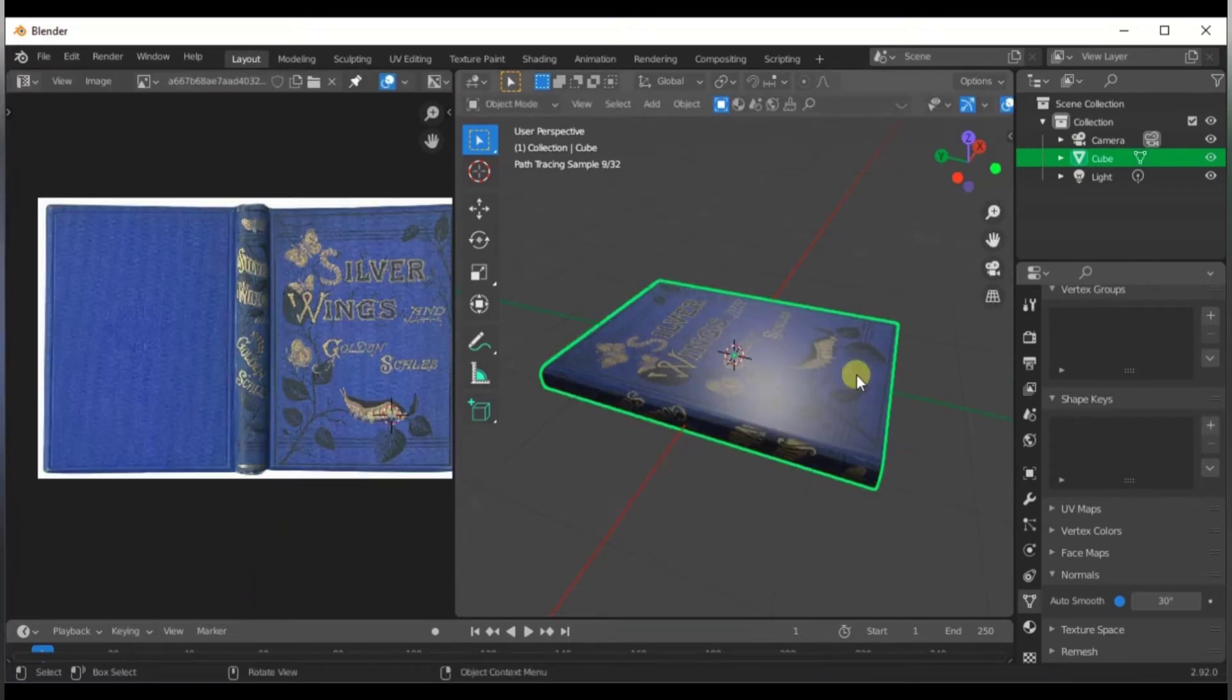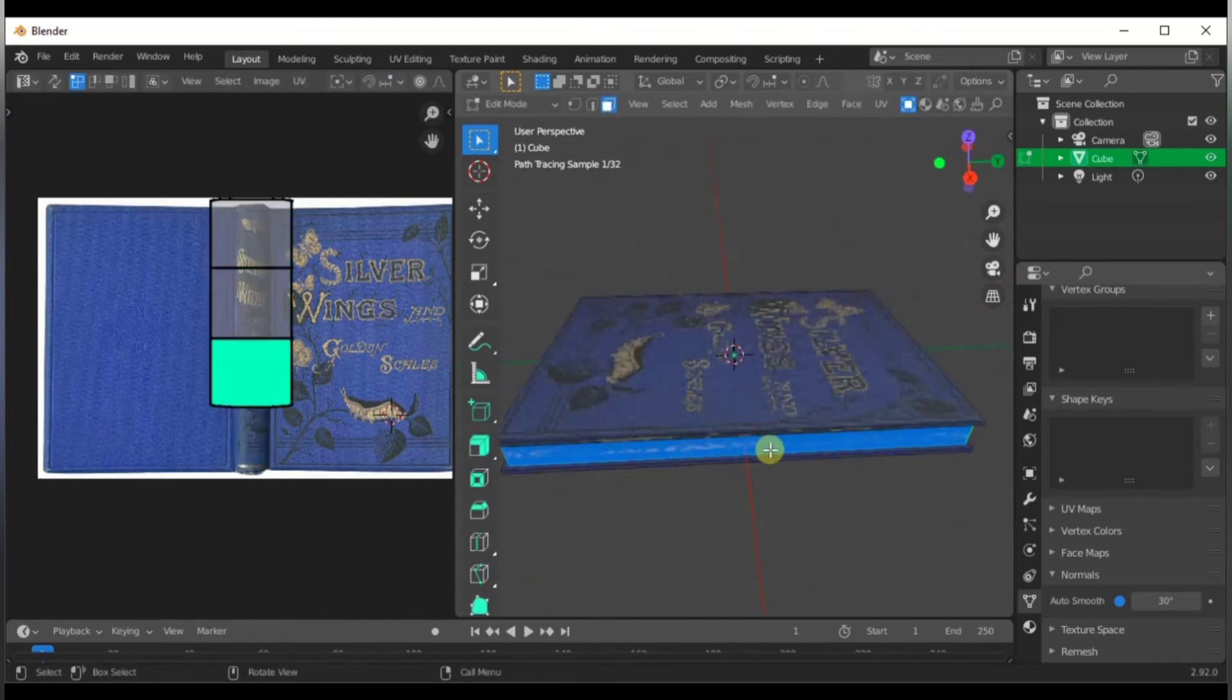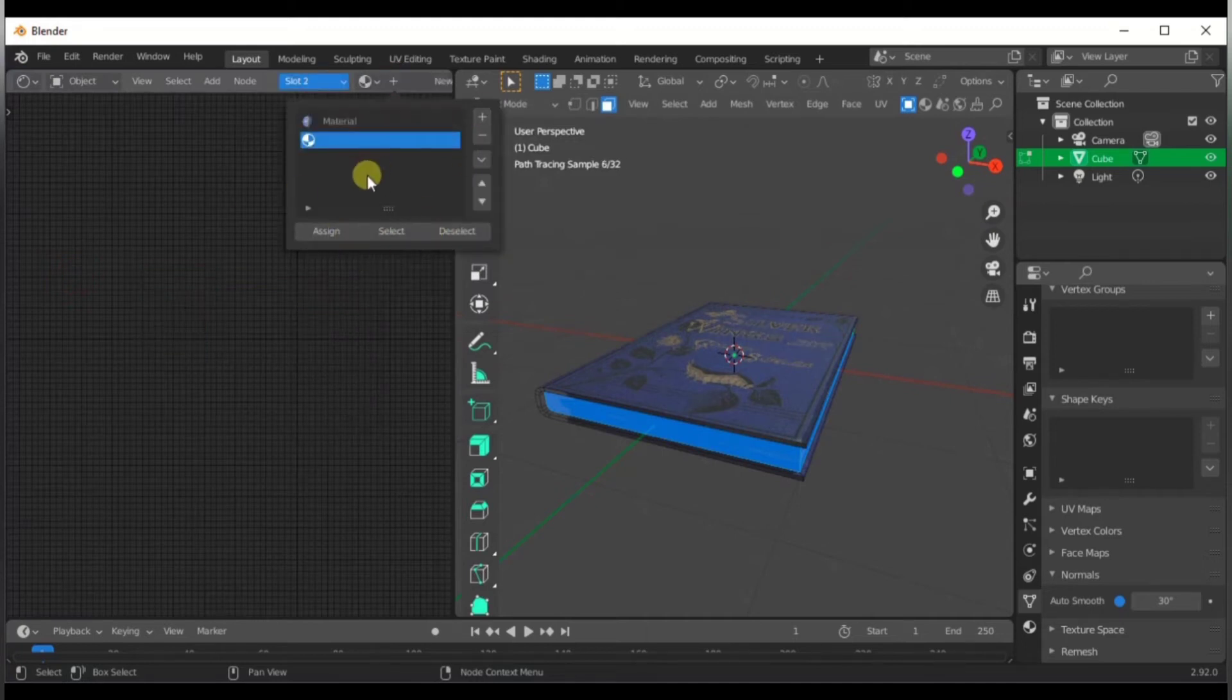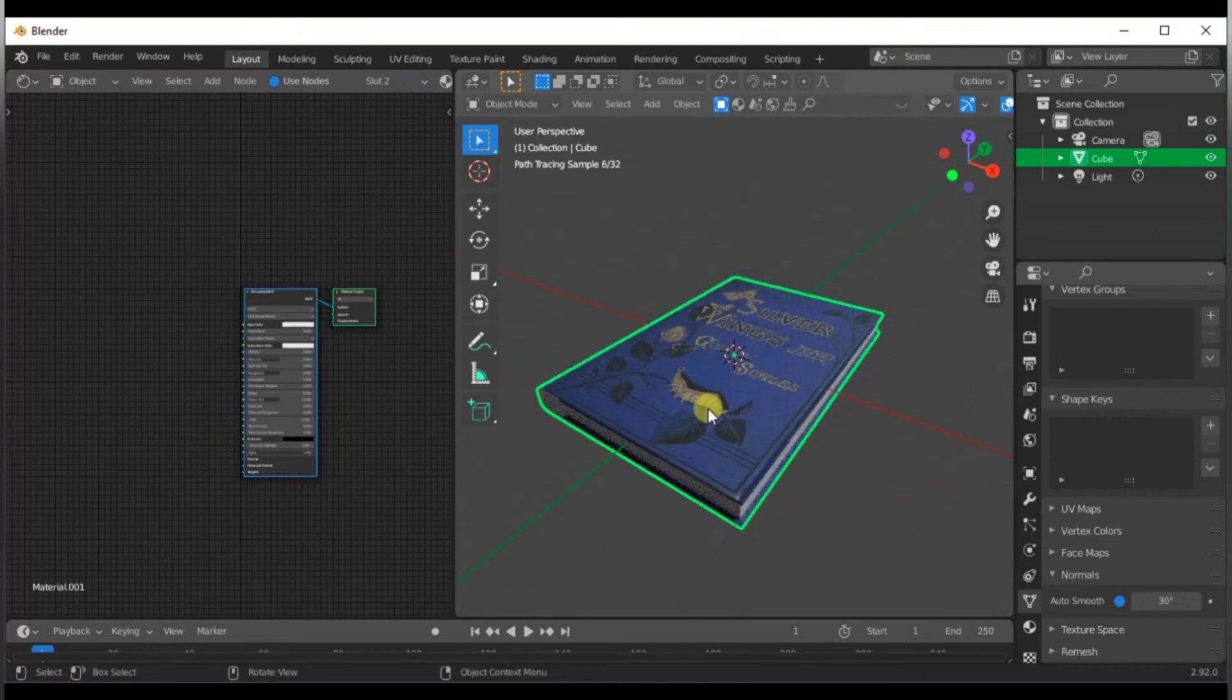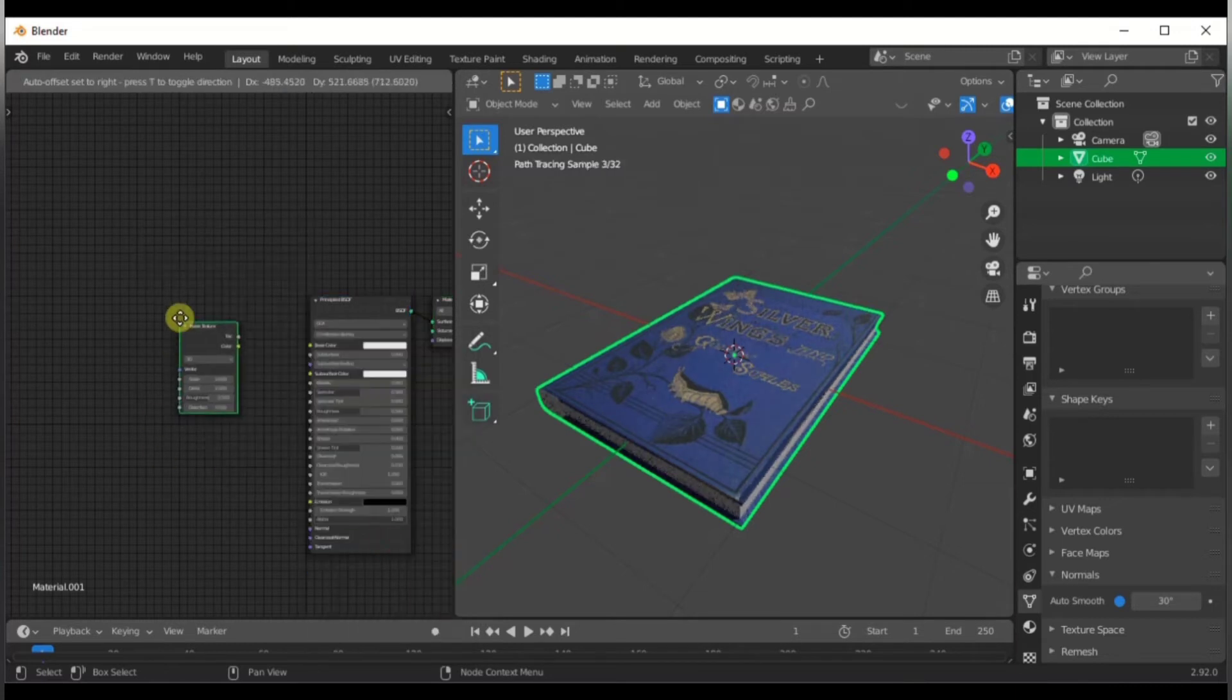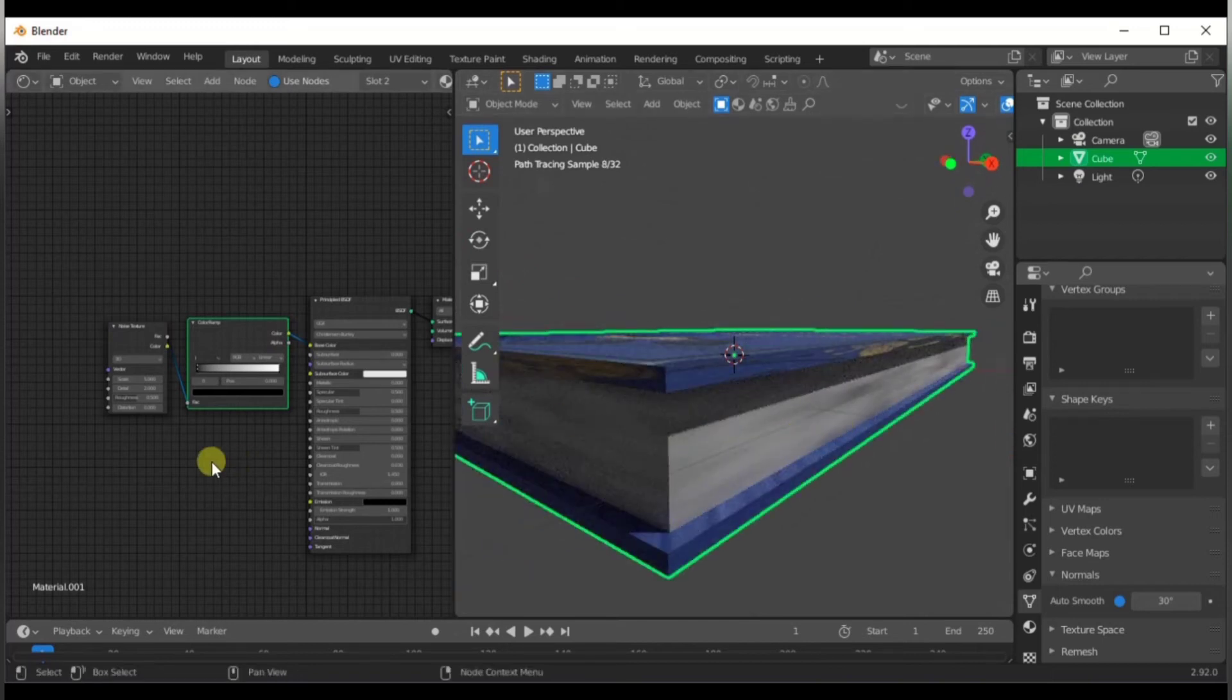Once you're done, let's start adding some texture. Select the three faces for the paper part and assign a new material to it. In the shader editor, we're going to use a noise texture to add a bit more roughness. Find a noise texture, use a color ramp to control the color of the noise.